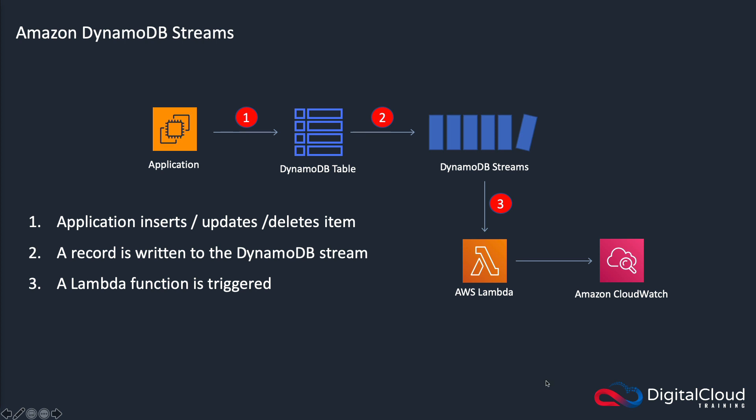There's lots of other use cases. So for example, you could use it to create another table from the data. So you might have Lambda actually read that information and write it into another DynamoDB table. So you can keep